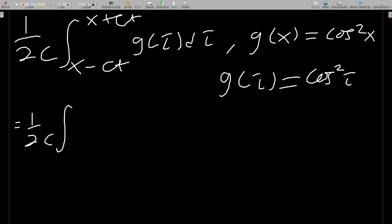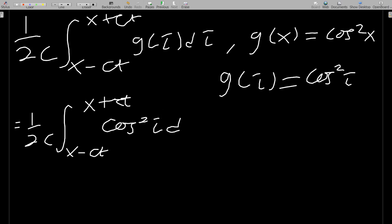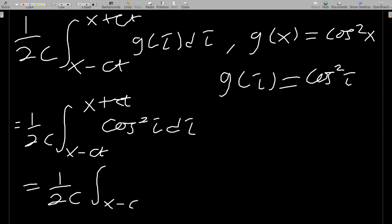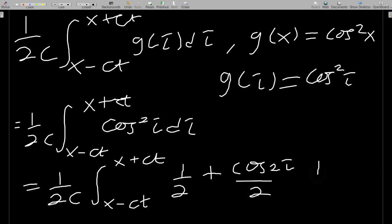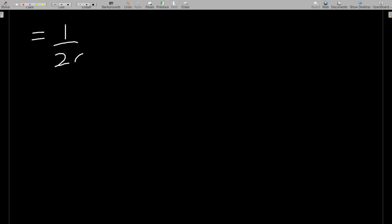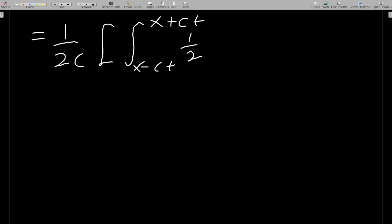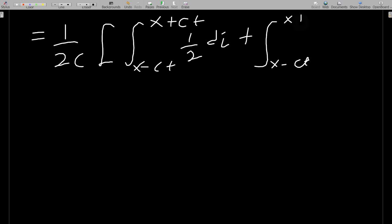The second part is (1/2c) integral from x − ct to x + ct of cos²(τ) dτ. To integrate, we use the identity cos²(τ) = (1 + cos 2τ)/2, converting it to a linear form.